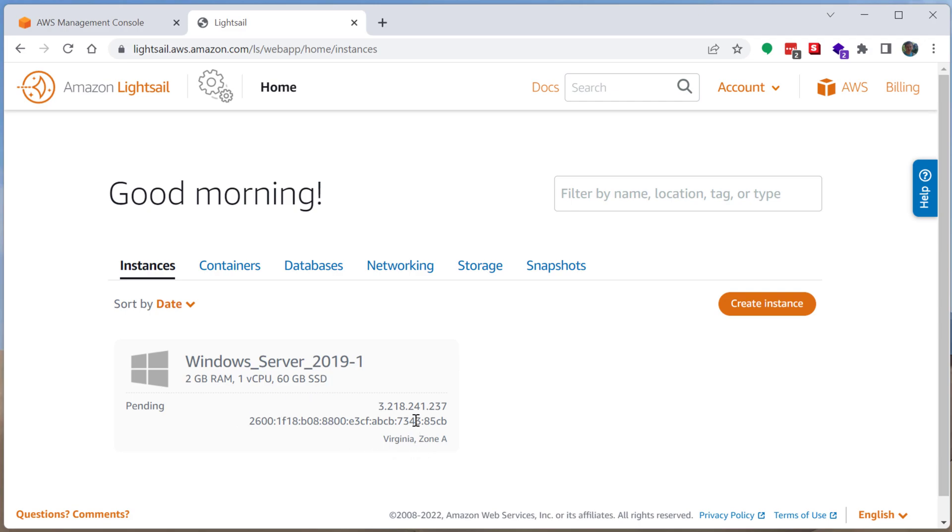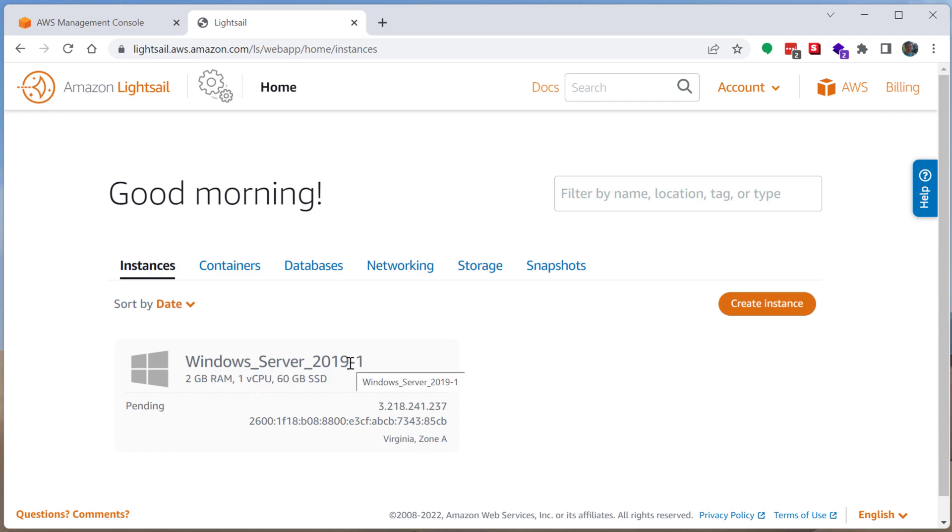It's going to go from this pending state and eventually to this ready or on state. You can see the zone right here. And you can see the amount of storage that's available, 60 gigabytes of solid state storage space.